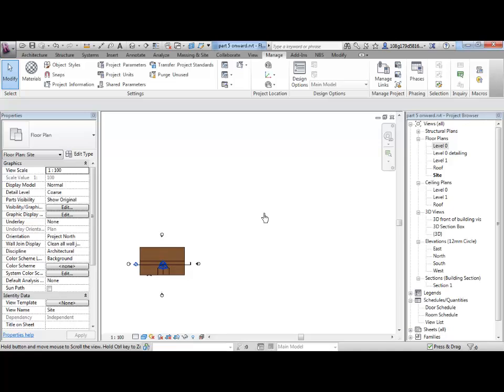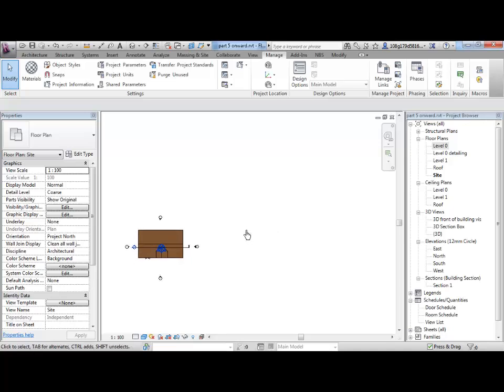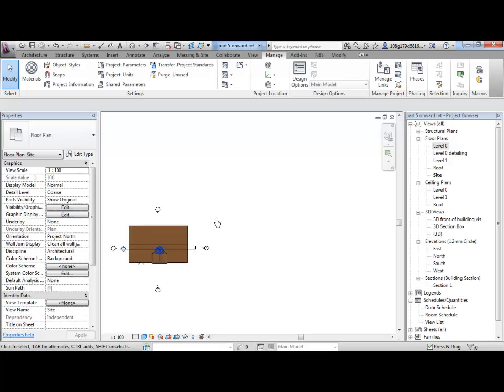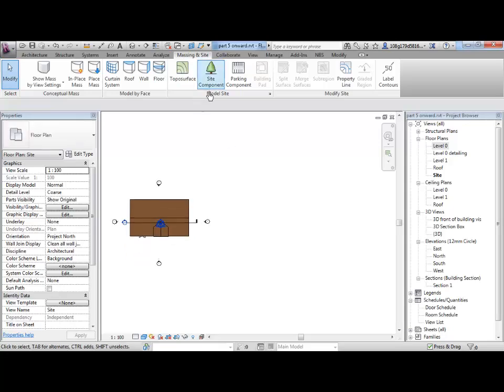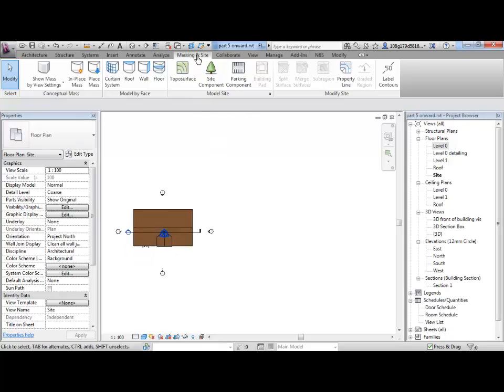I'm going to move over here and we're going to look at putting in terrains in a few different ways. The first way is doing it within the project itself and not having any other inputs, so literally building it yourself. We're going to also look at what you'd do if you had some survey data and how to bring that in. So doing it yourself, go to Massing and Sites.